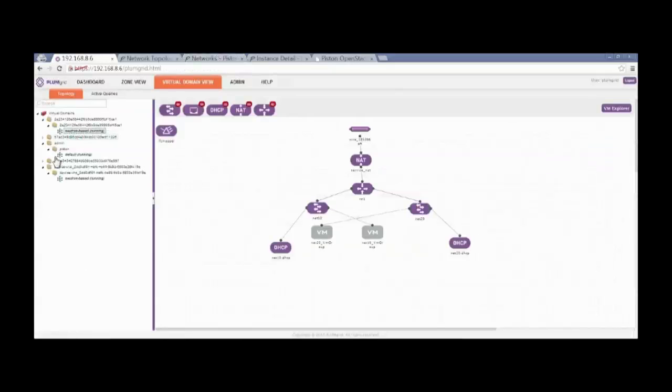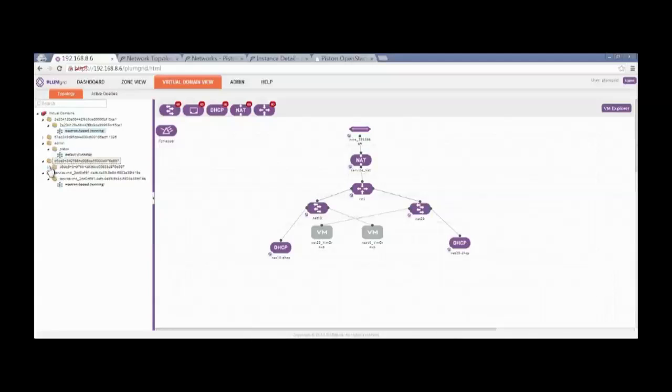And then here's the last thing I just want to show you here is that this is what the PlumGrid UI looks like. So everything that we did in the Horizon actually shows up here as well. So you can go back and forth if you want and see that that's the case. Or you can just create things here on the PlumGrid side if you really want to dig deep down into the UI on this side.